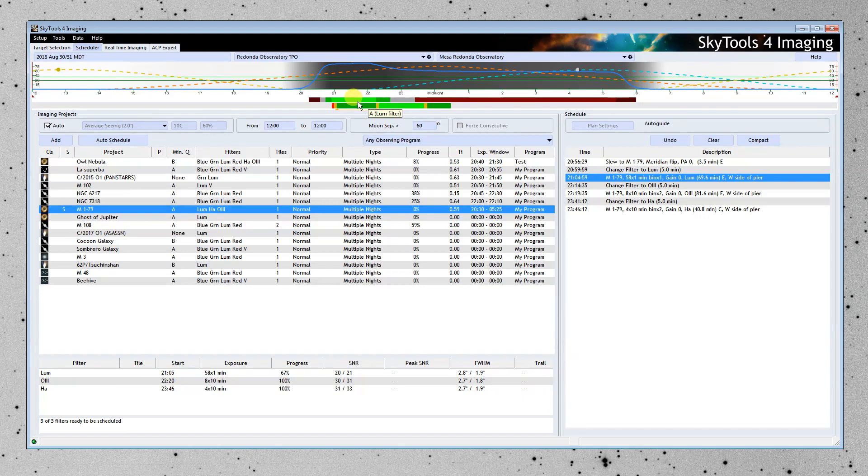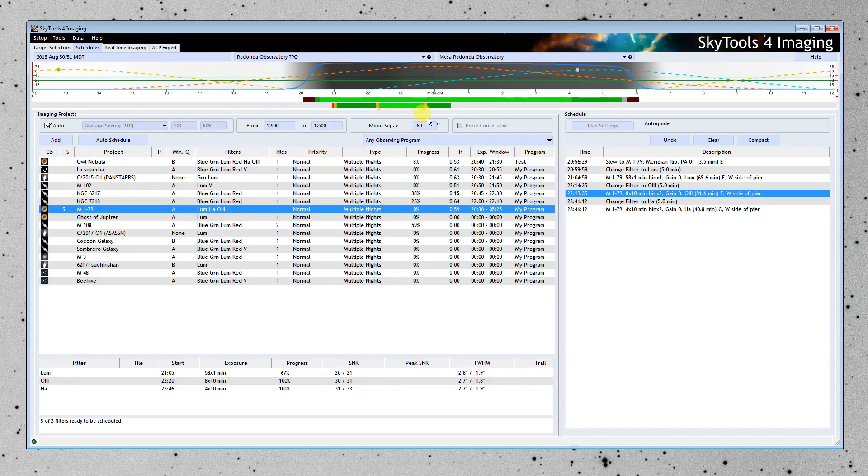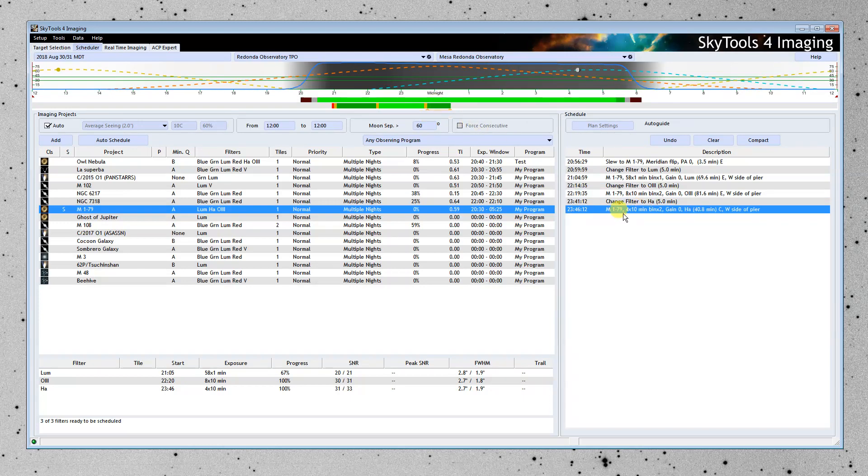So it's just going to do the luminance first until the moon rises, and then it's going to move on and do the H-alpha, and then finally the O3. So this is our schedule.